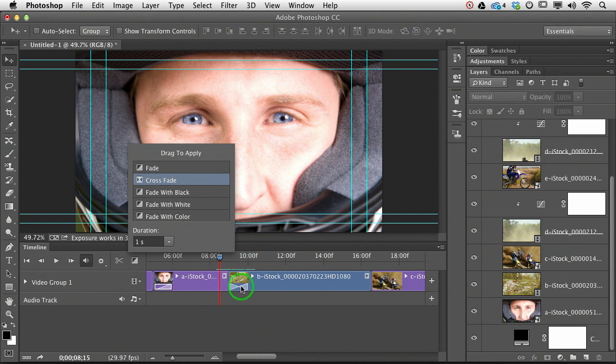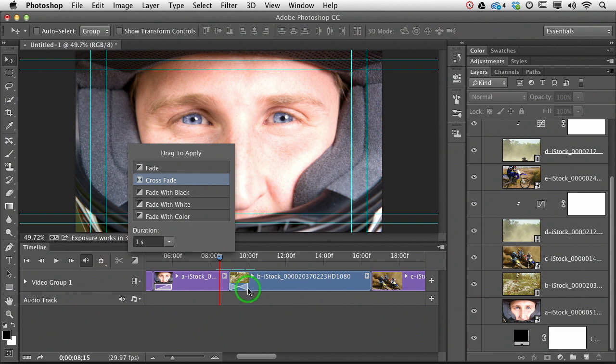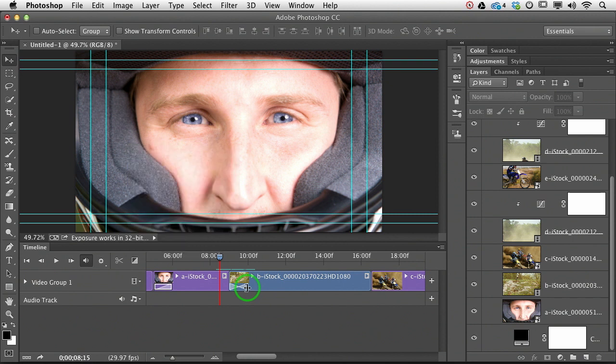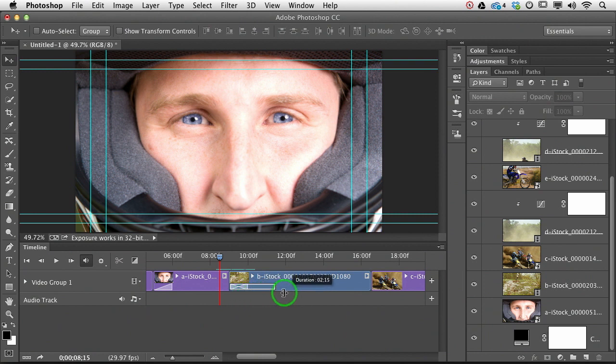You can visually drag them right down here on the clip itself. So see how as I point my cursor to the end of that crossfade, I get that same little bracket that I got when we were trimming clips? So once you see that cursor, you can click and drag, and you can change the duration of the transition. See how that's changing down there?